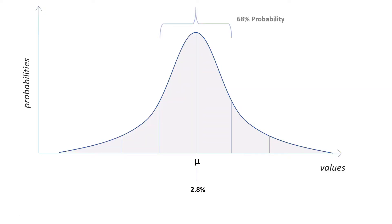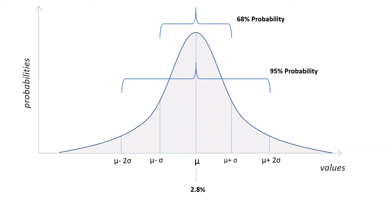In the normal distribution, 68% of the area under the bell is within one standard deviation of the average, and 95% of the area is within two standard deviations of the average. The standard deviation here is denoted with the Greek letter σ (sigma).